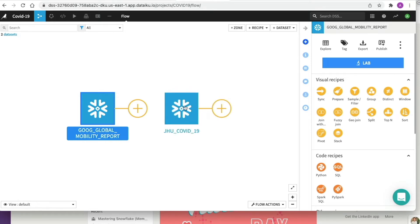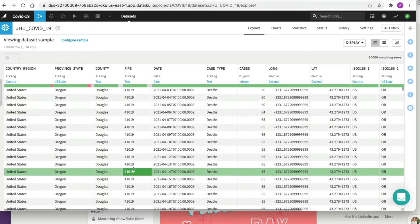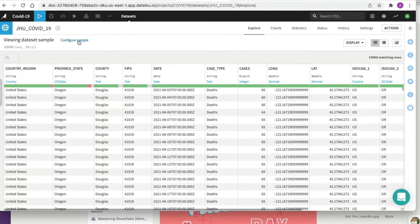We're going to double-click on the JHU_COVID-19 dataset. This table contains data on a location and day basis about the number and types of cases — active, confirmed, deaths, or recovered on that particular day. By default, DataIQ reads in the first 10,000 rows as a sample, but the sampling method can be changed under Configure Sample. DataIQ automatically detects the data types and meaning of each column. The status bar shows how much data is valid (green), invalid (red), and missing (gray) — you can hover over it to get percentage figures.